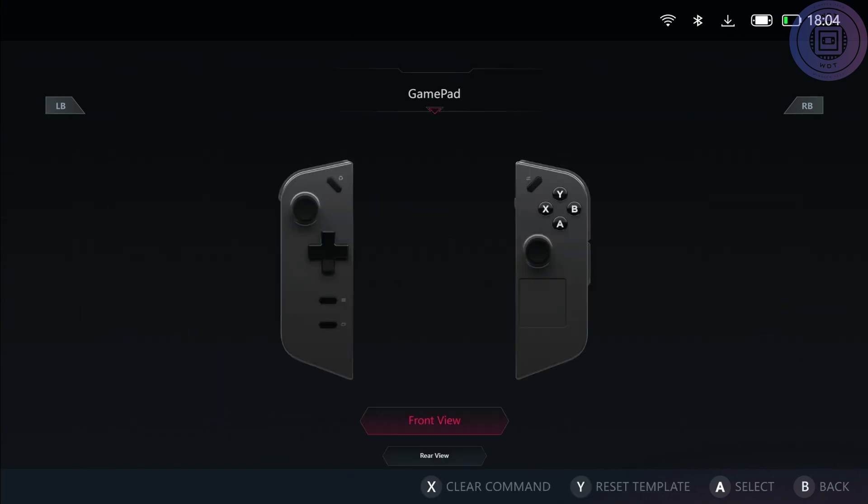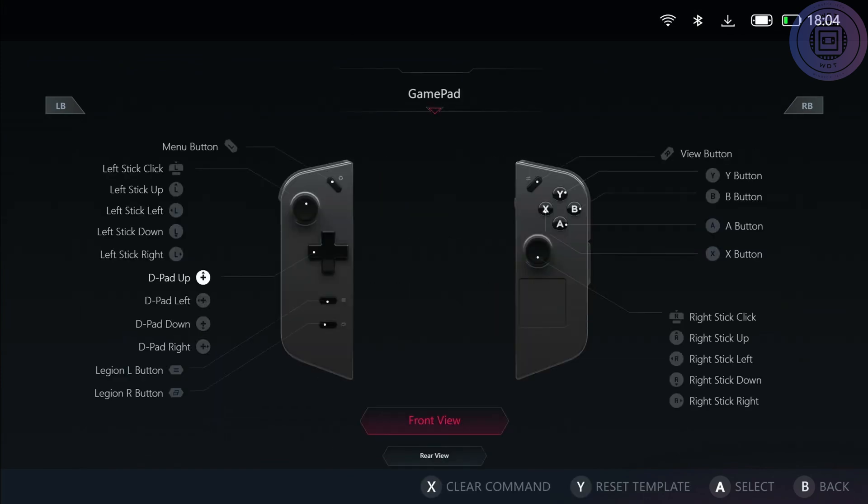Unfortunately, you still can't remap the Legion L and R button. However, you can remap the menu and view button it seems, but not when they are set to either or. So basically if they are set to the traditional or swap method, whatever the Legion L and R button, you won't be able to remap those.